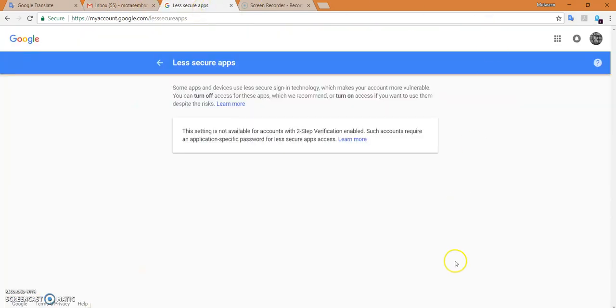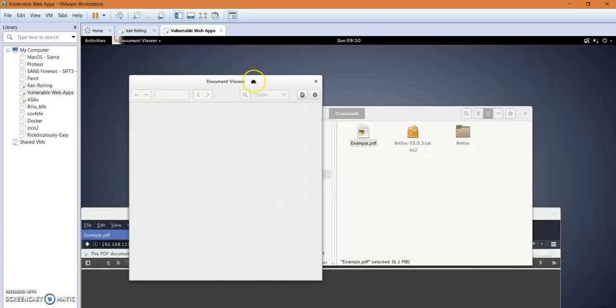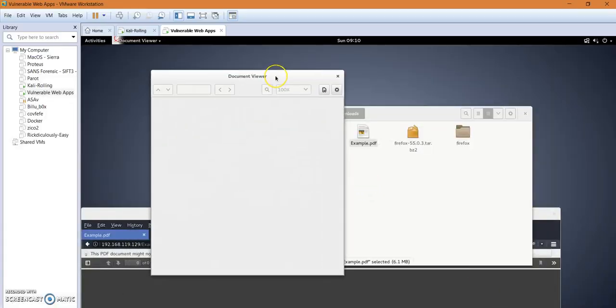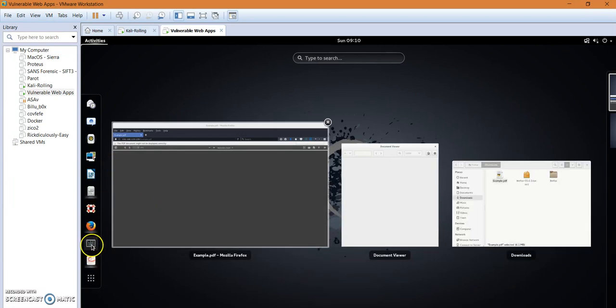So after that, let's play the victim here and see how we can detect those instances, or see how we can detect as a victim that we have downloaded a malignant file. So let's browse to our terminal.